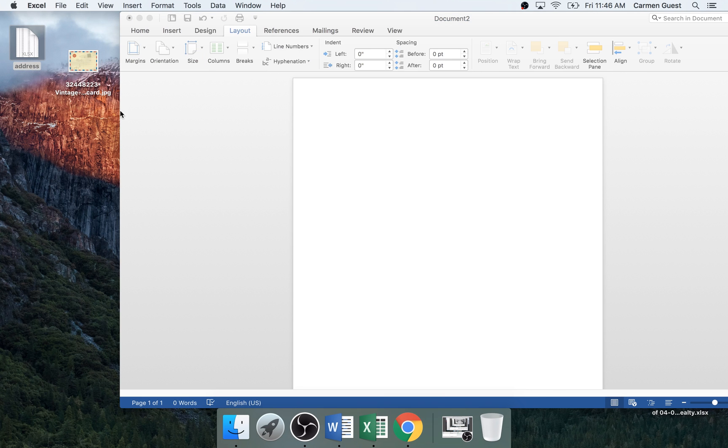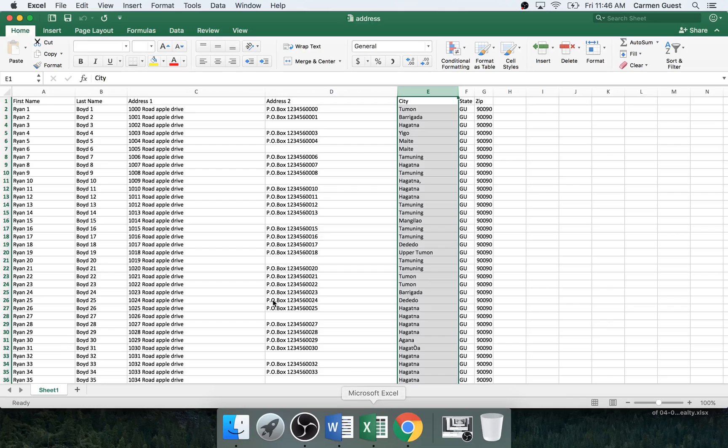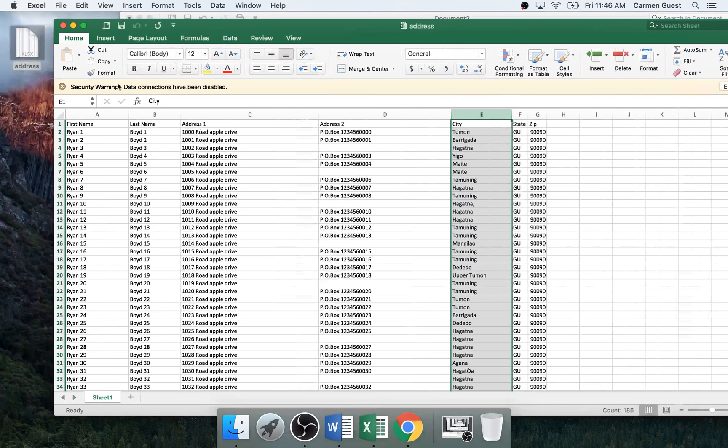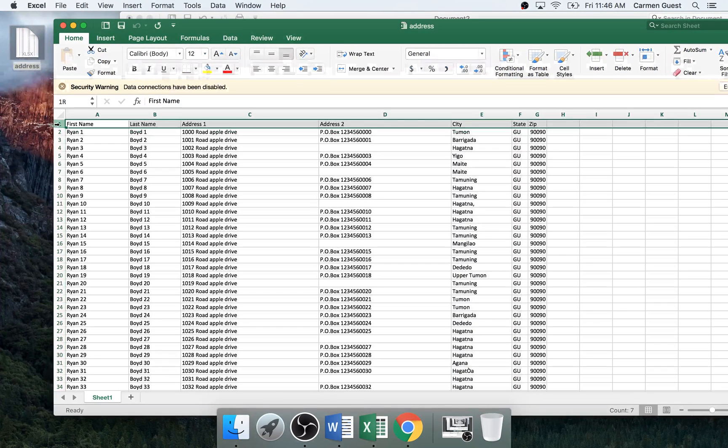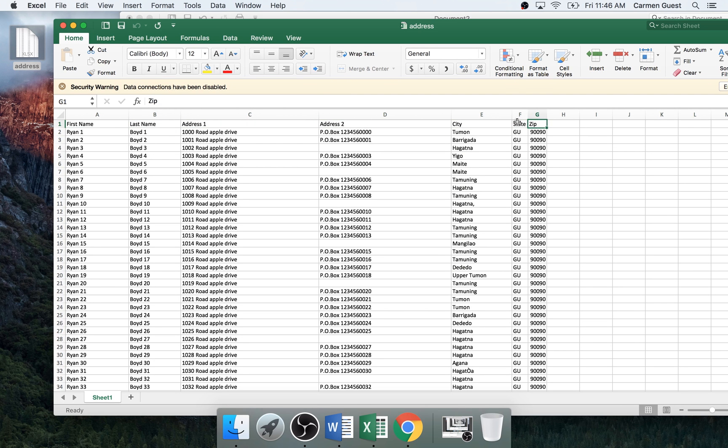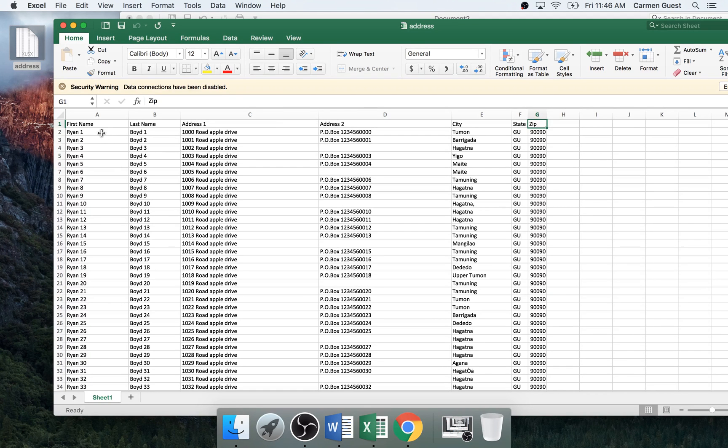So what you want to do is go ahead and have your addresses lined up in Excel and you want the first line to be the template so you have your first name, last name, address, address two, city, state and zip. If you want to add another column you can do so but that's what I have so far.